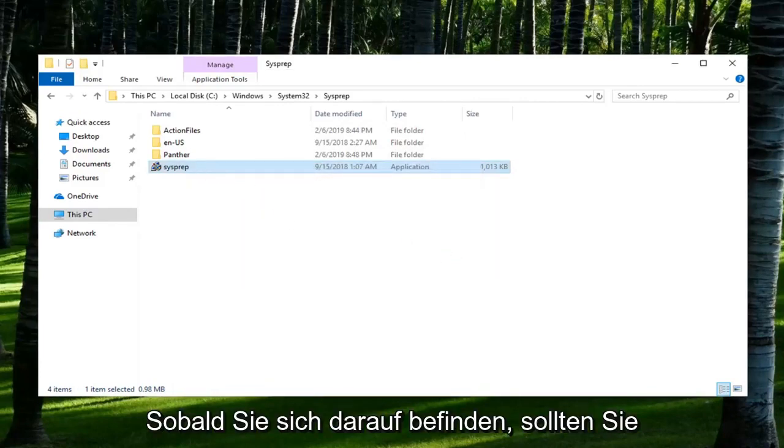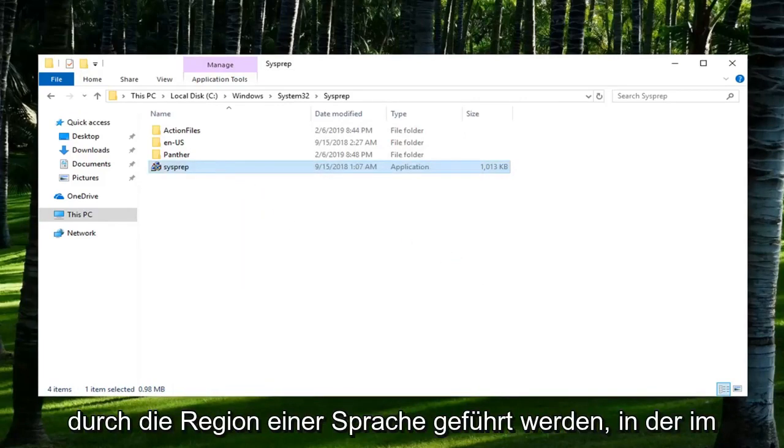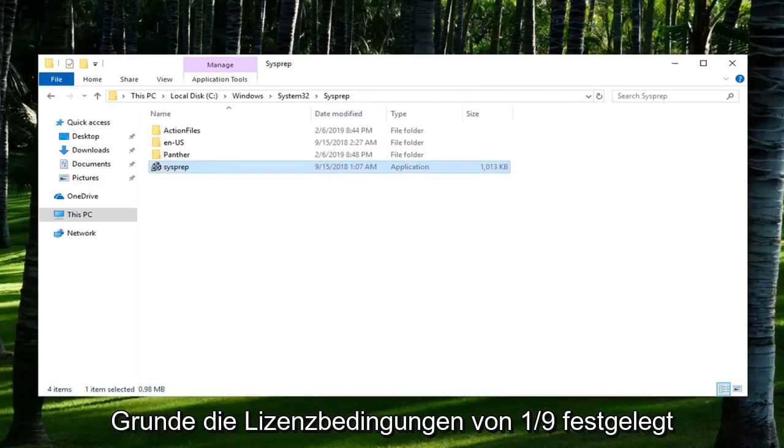Once you run it, it should walk you through regional language, basically setting up the license terms and whatnot. Pretty straightforward process from there.